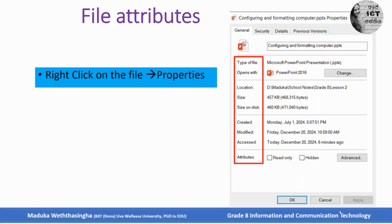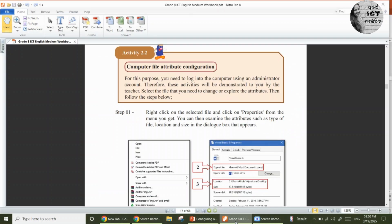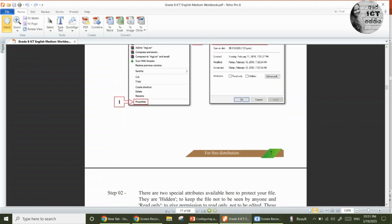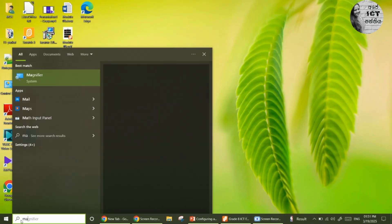Follow your workbook, Activity 2.2: Computer File Attribute Configuration. This is how you can find the file attributes — right-click on the selected file and click on Properties from the menu. You can then examine attributes such as type of file, location, size, and other details in the dialog box that appears.